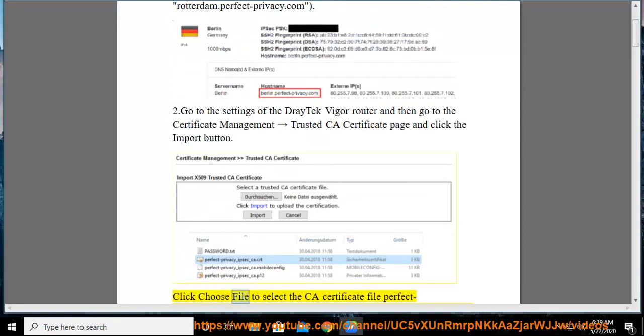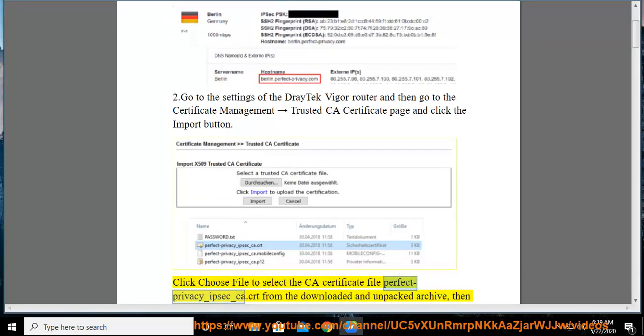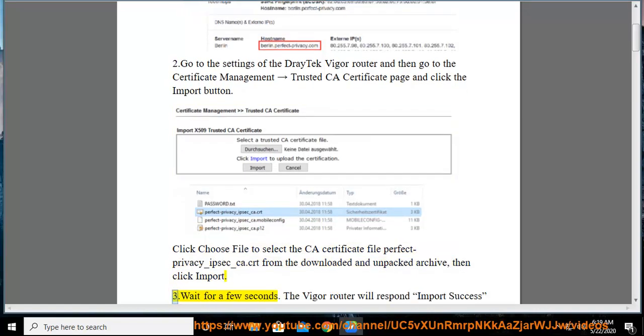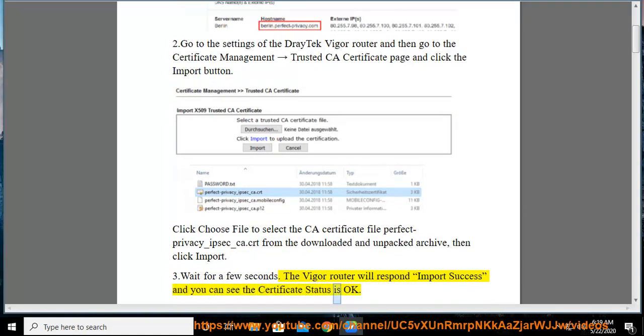Click Choose File to select the CA Certificate file PerfectPrivacy_IPSec_CA.crt from the downloaded and unpacked archive. Then click Import. Wait for a few seconds. The Vigor Router will respond to Import Success and you can see the Certificate Status is OK.